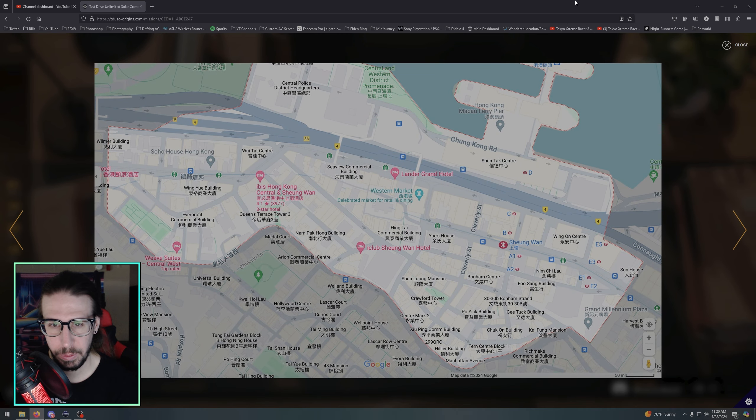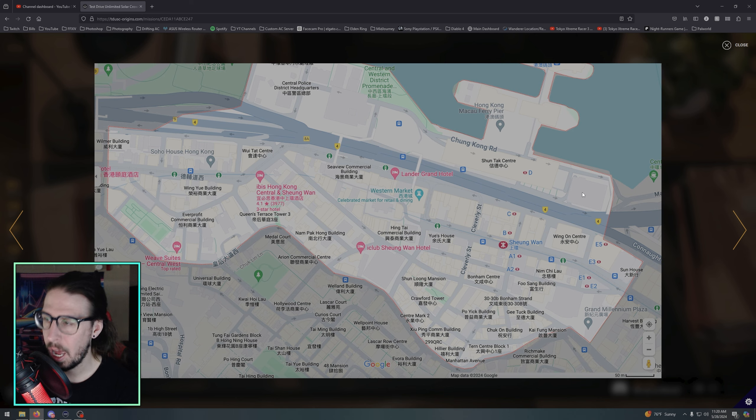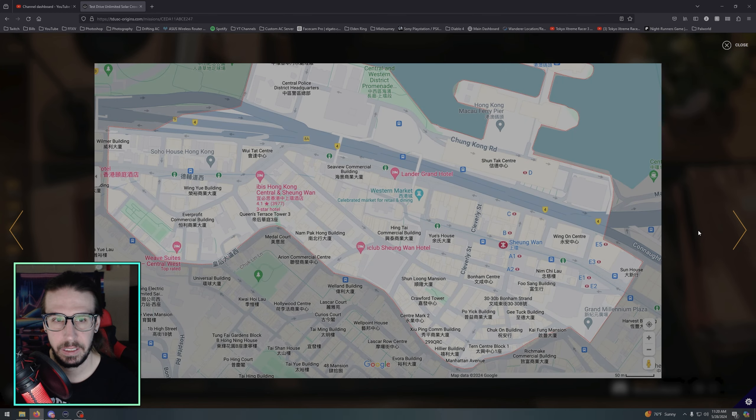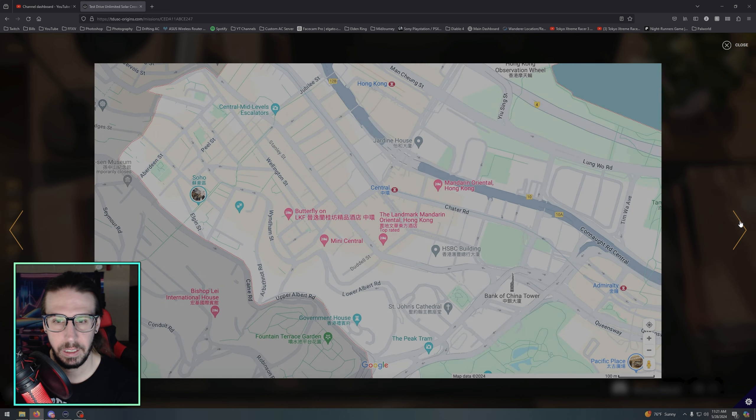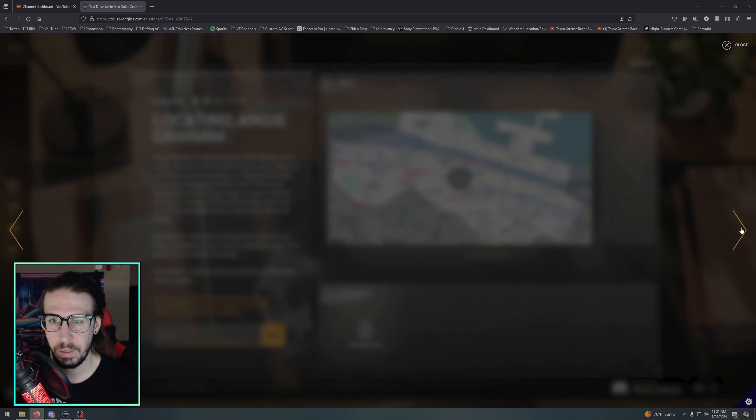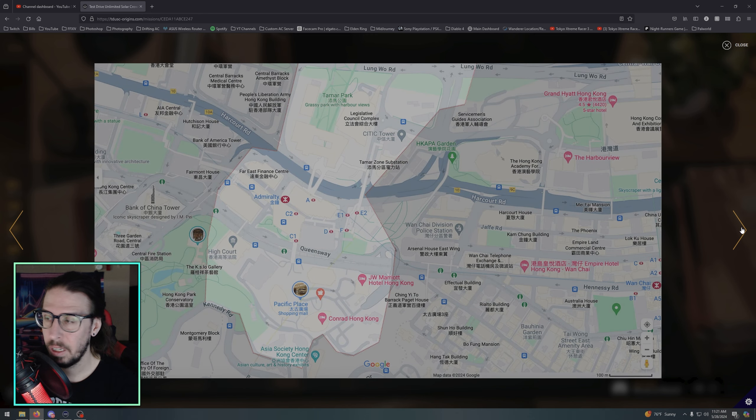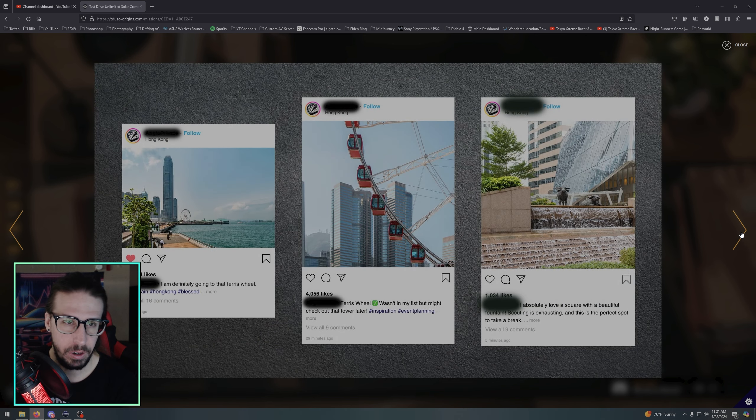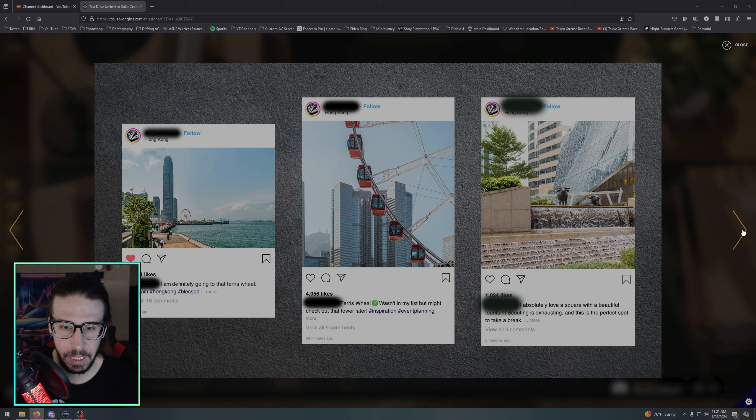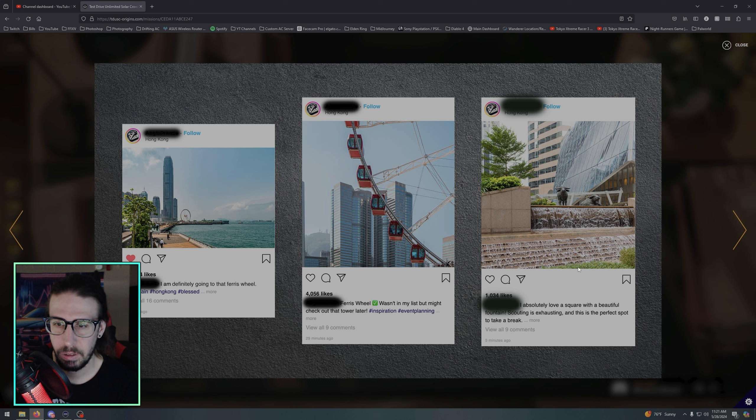Alright, so we got, is this where we were yesterday? No. Okay, it's gonna be somewhere in this area I'm assuming. Oh and it zooms in again, Central. Where was that? Is that the same spot? No, this is a different spot. Bank of China Tower. Okay, so it's a bunch of different locations we got to figure out which one it is and then exactly where. This one's gonna be difficult. Oh we got some Instagram posts here. Okay, I'm definitely going to that ferris wheel, ferris wheel, ferris wheel. Wasn't in my list but might check out the tower later. Okay. Absolutely love a square with a beautiful fountain, scouting is exhausting and this is the perfect spot to take a break. So is that where she's gonna be with little bulls?